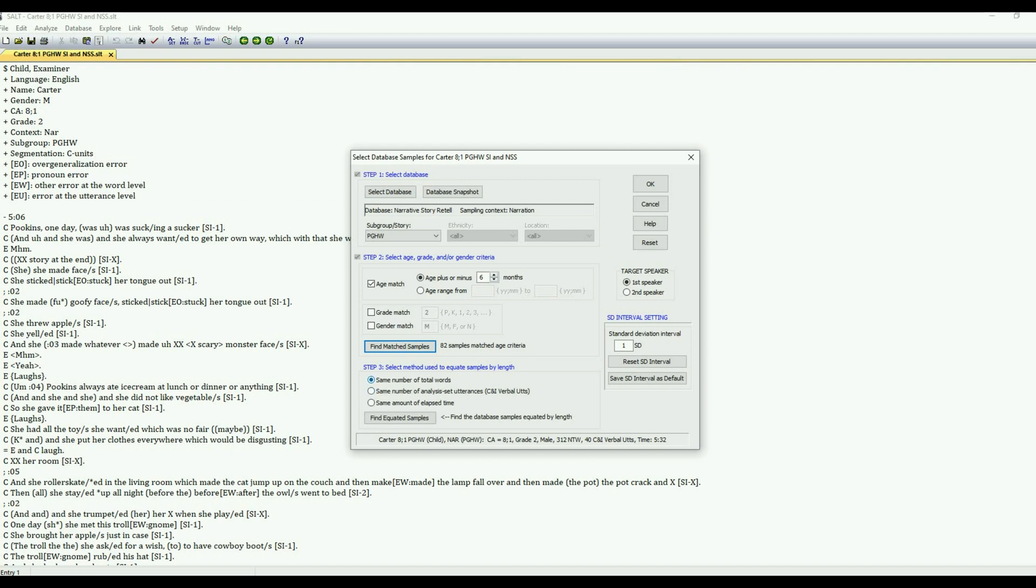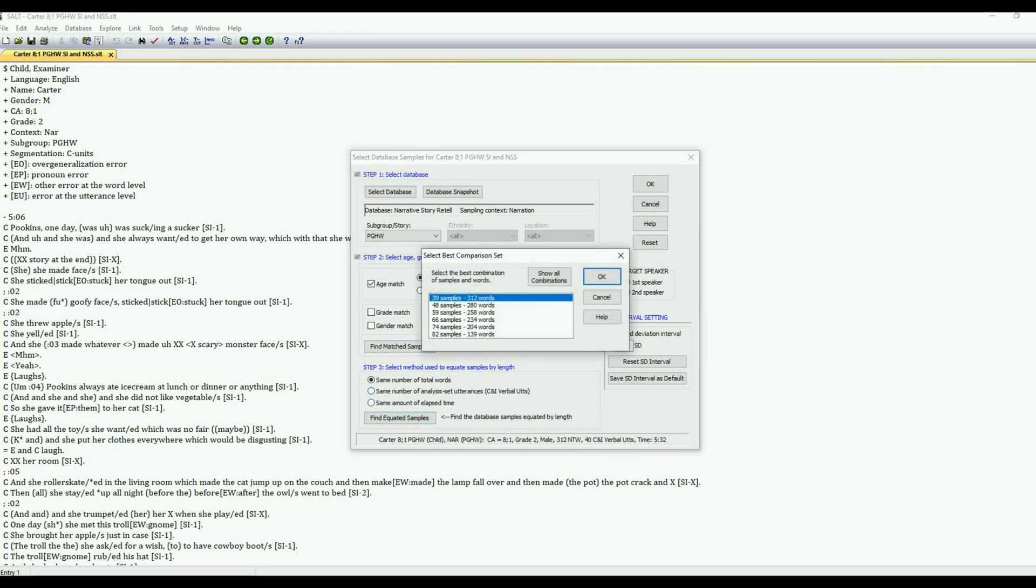And then step three is the method that we're using to equate the samples. I'm going to go ahead and select same number of total words. You could do analysis set utterances or time if you wanted to. And then we're presented with the comparison set. So I have 39 samples with 312 words. That is adequate, that's enough. Generally we want at least 20 comparison samples.